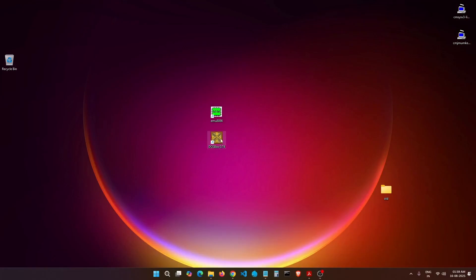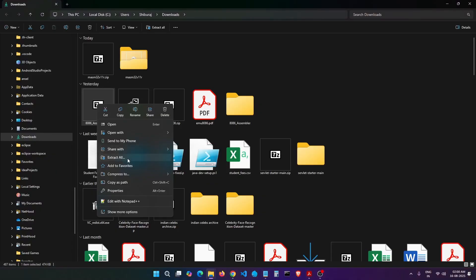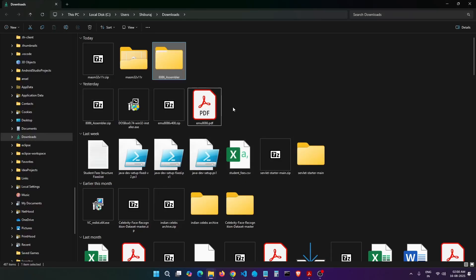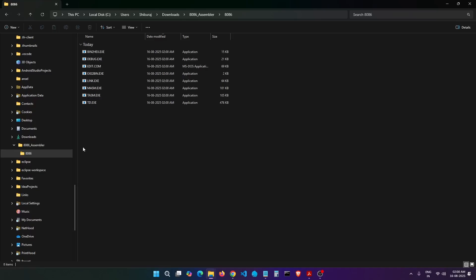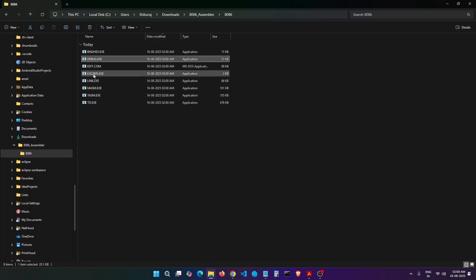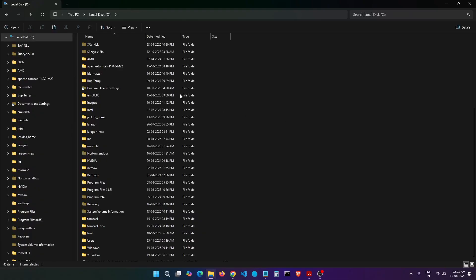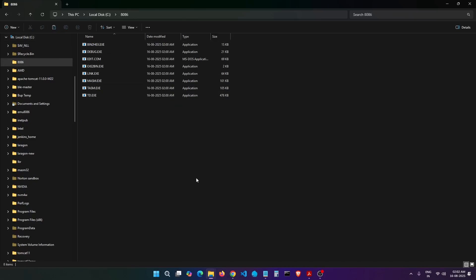Let's go back to the Downloads folder and extract the assembler archive. Click Extract, and this will extract into a folder. Double-click it and you will see there is an 8086 folder inside that. Inside that you will see all the software required to compile and run the code — most importantly we have MASM, and we also need Link and Debug. Let's copy this from the Downloads directory and paste it to the C drive. We now have the 8086 folder inside our C drive with all the files.